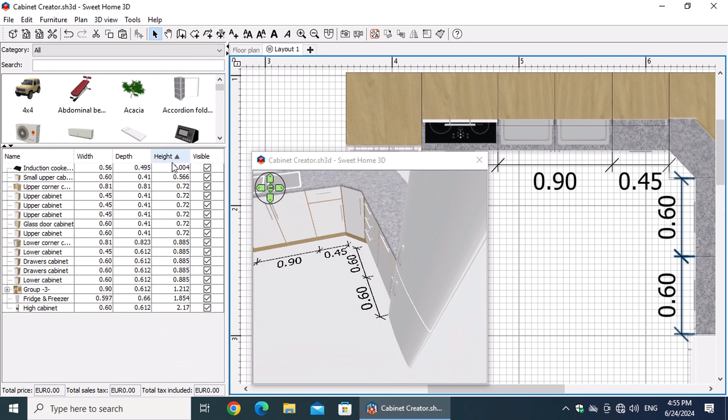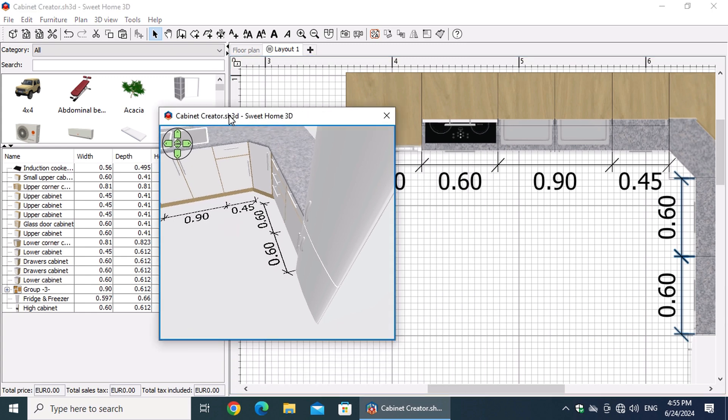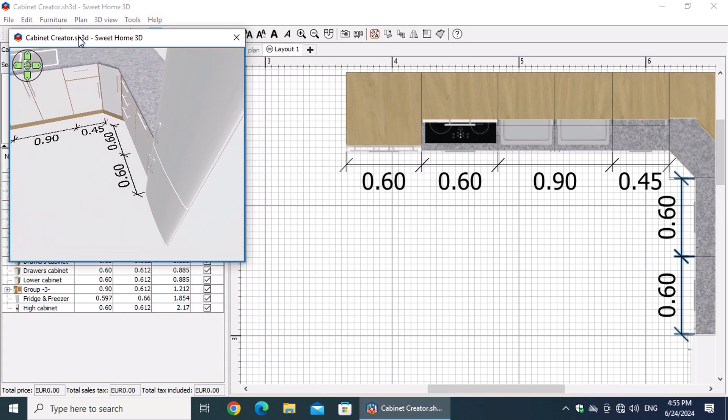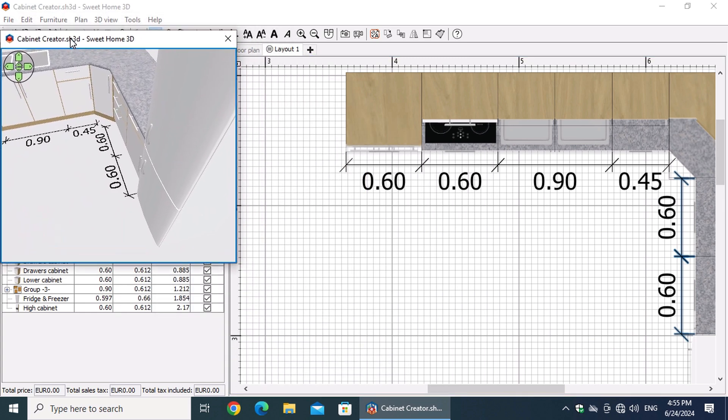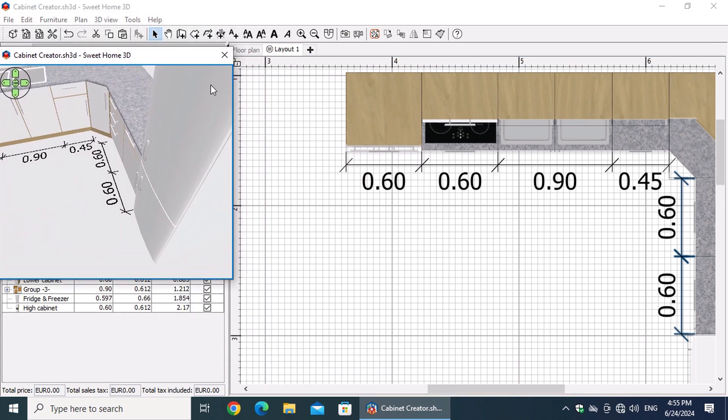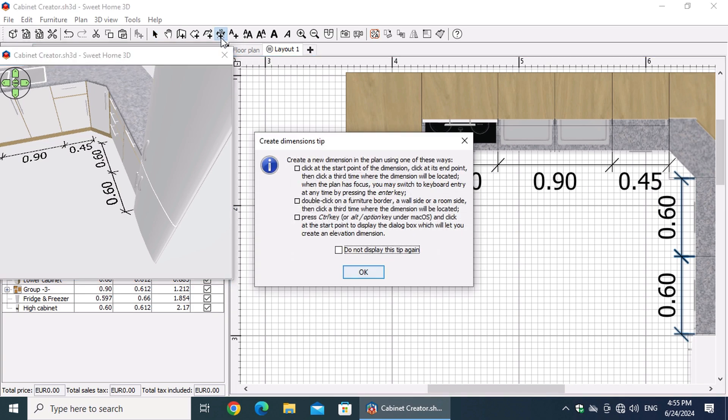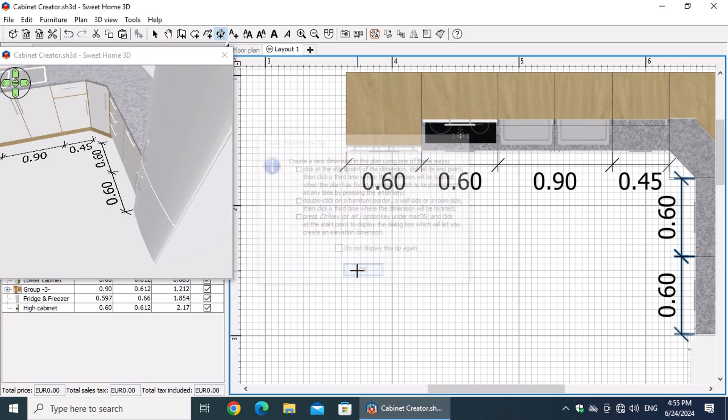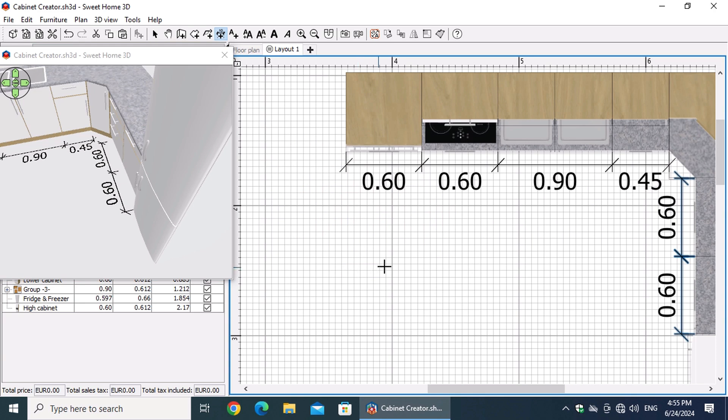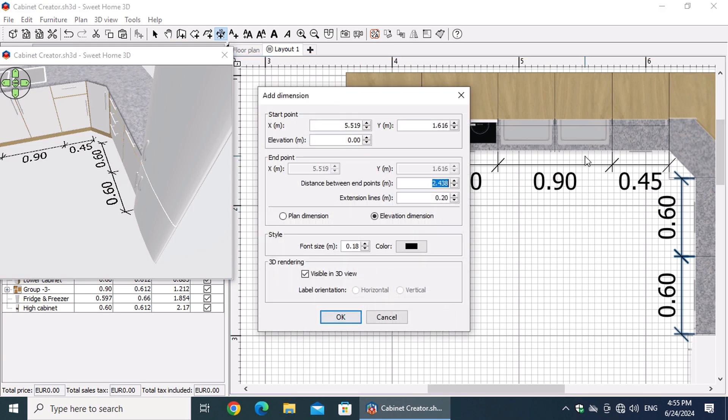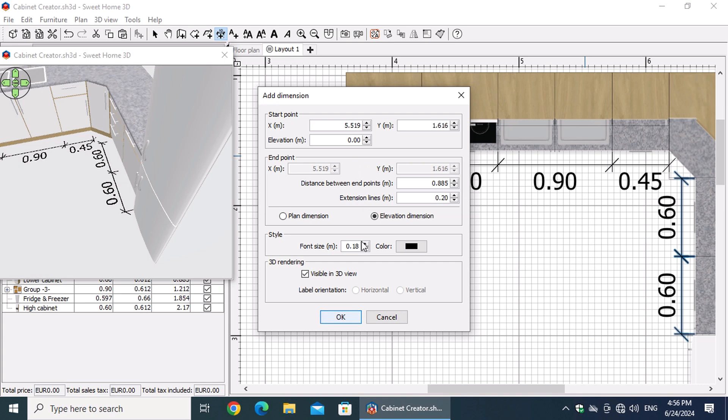In the list of imported furniture, we notice that the height of the lower cabinets is 88.5 centimeters. To show this in the plan, select the Create Dimensions button, point near a cabinet, and hold the Control key while pressing the left mouse button. In the Add Dimension window that appears, Elevation Dimension is selected. Enter 0.885 meters in the distance between end points field and press the OK button.